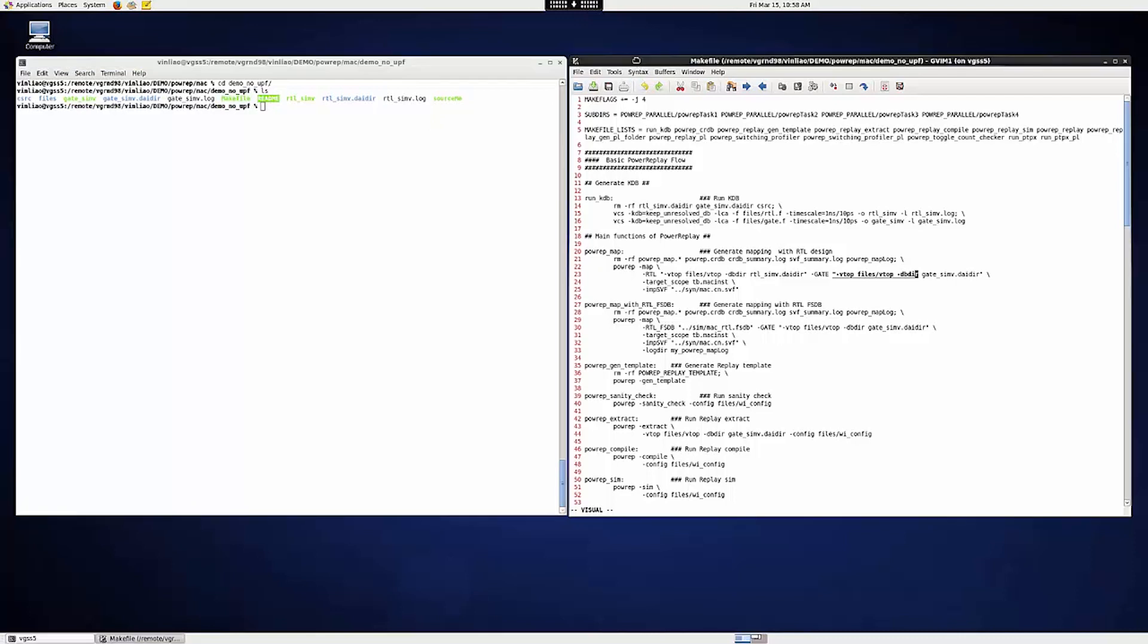On the right-hand side, this is the Makefile for your reference. In replay, we need to first generate the mapping, which needs both RTL and the gate level information. On the RTL side, it can be RTL design or RTL FSDB. Either one is fine.